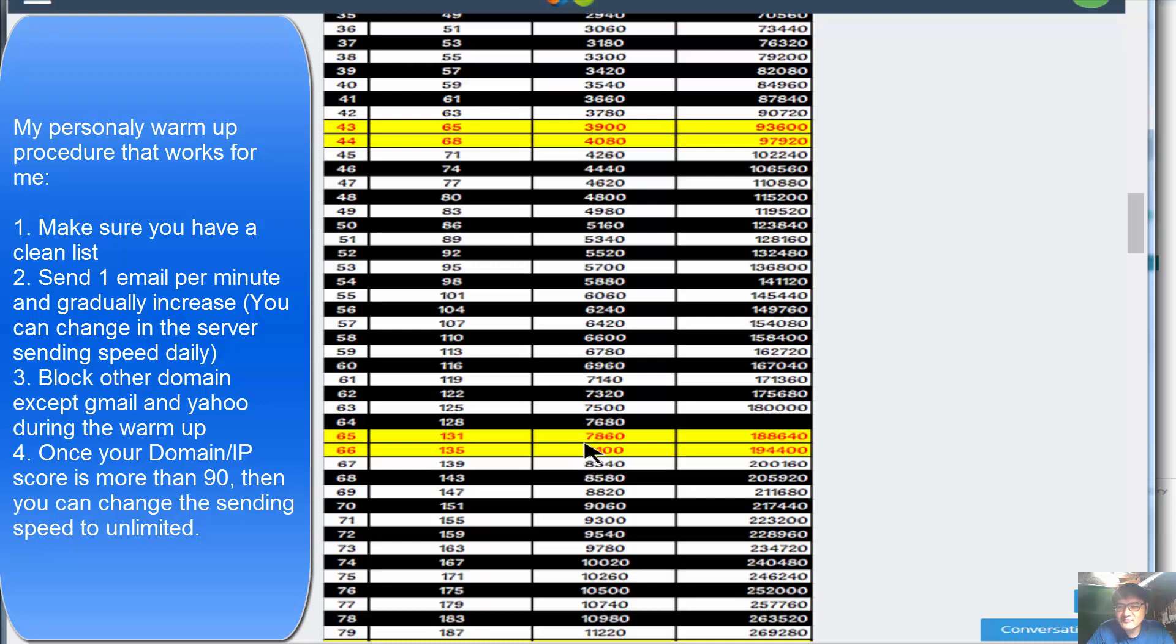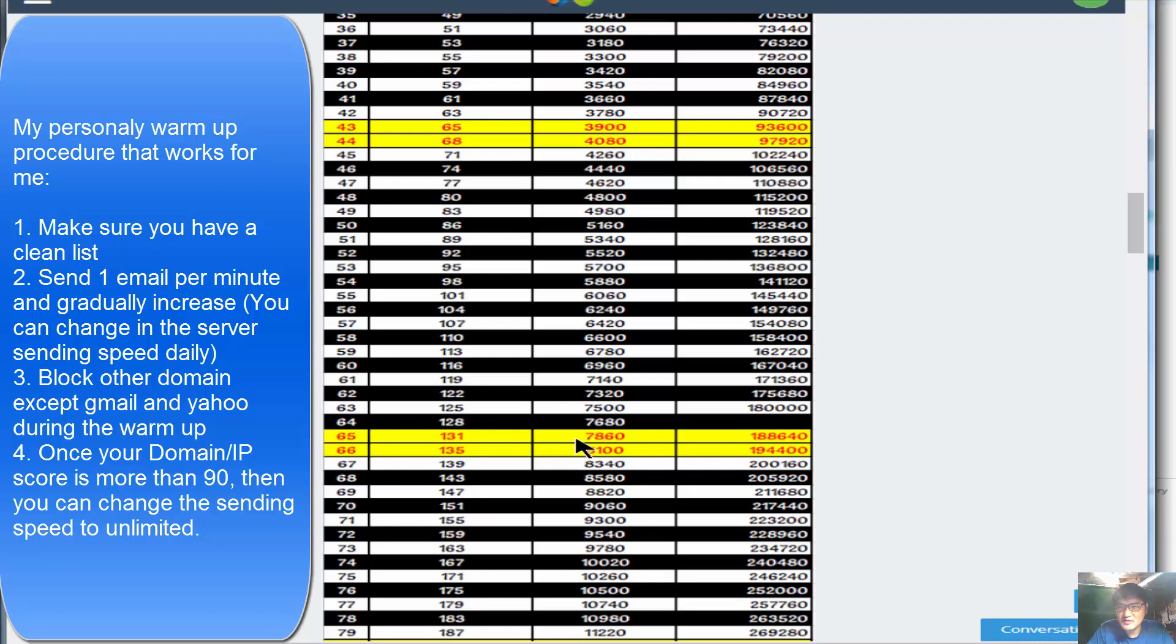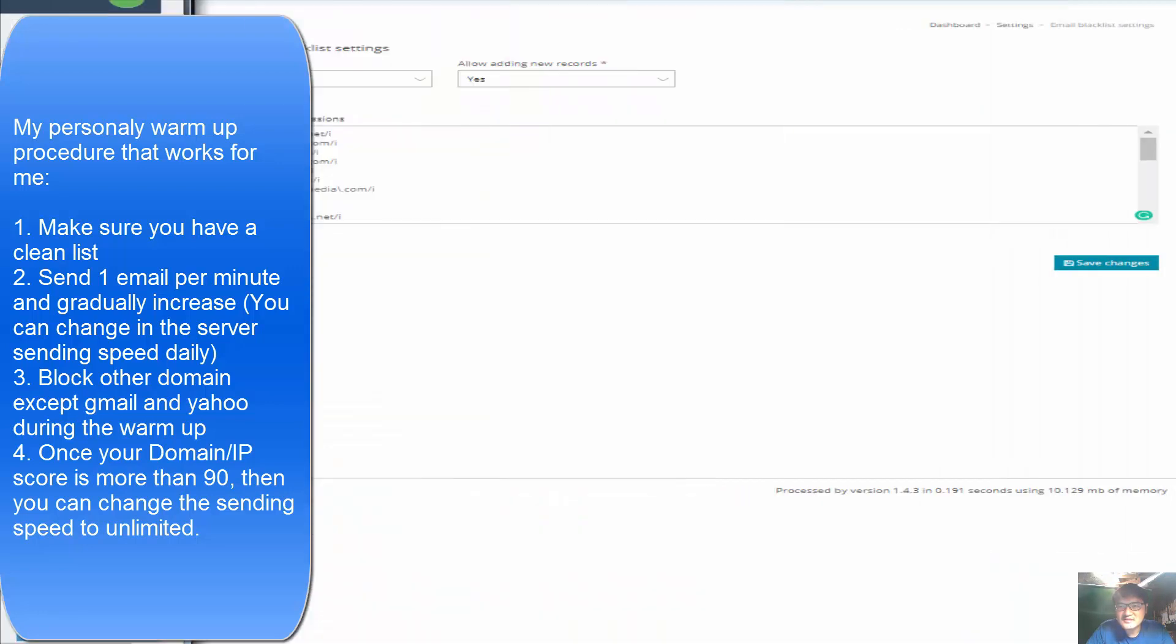I would just send - if my server domain IP address score is 90 and above, I would just not restrict any of the sending limits, just be unlimited, which you can set up to be zero. Okay, so this is just your guidance. Let me talk about the second thing first, then I will talk about how to implement the sending speed.